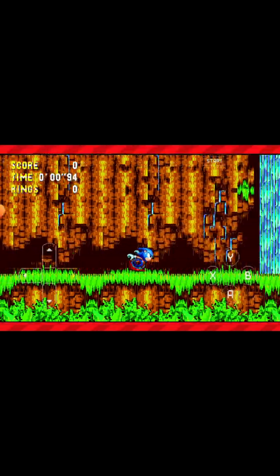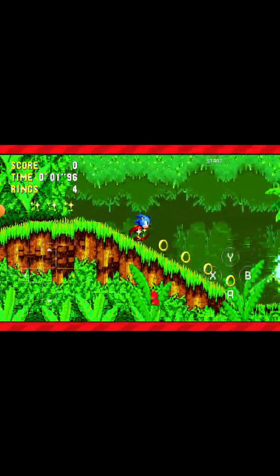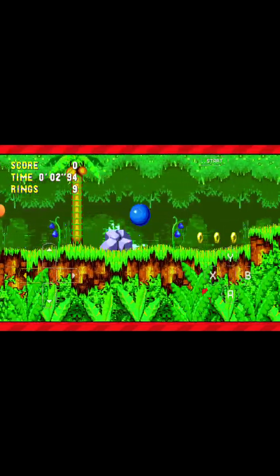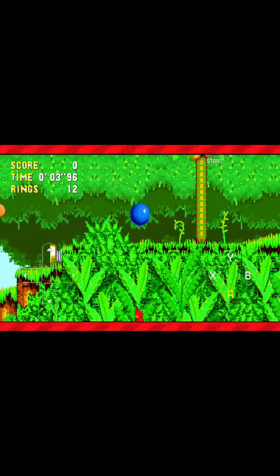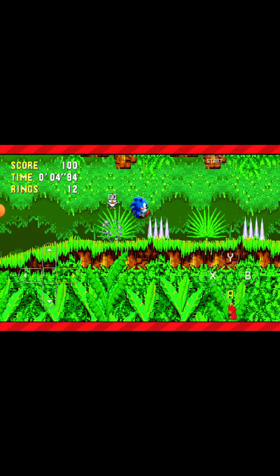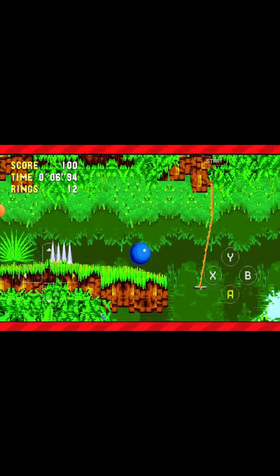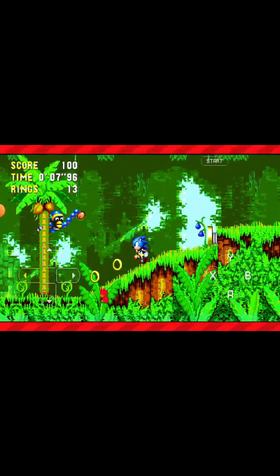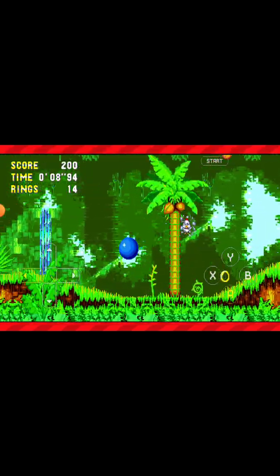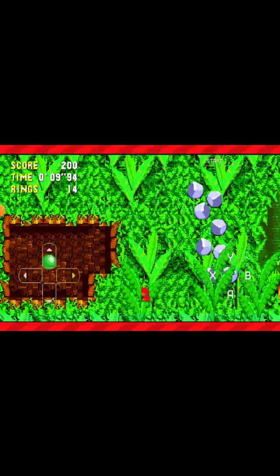With the music on and the Hero Mod active, Sonic looks back to normal appearance. And here you can see I have all the Hyper Emeralds collected.